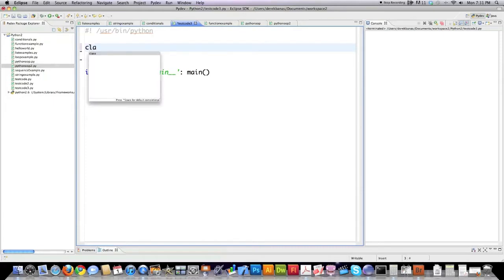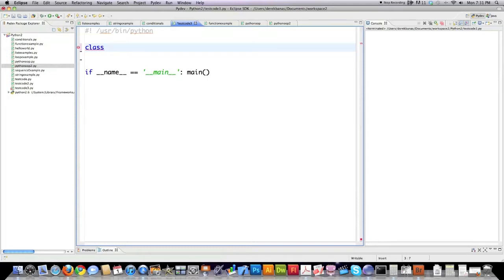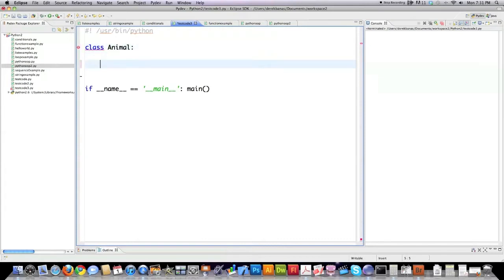To create a class which is just a blueprint on what every object must have in regards to attributes and methods, all you use is the keyword class followed by the name of the class that you want to create, followed by a colon.